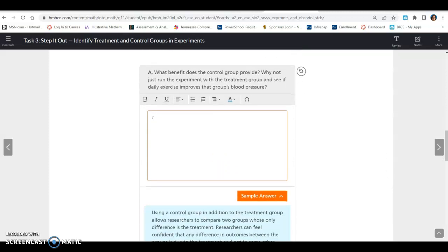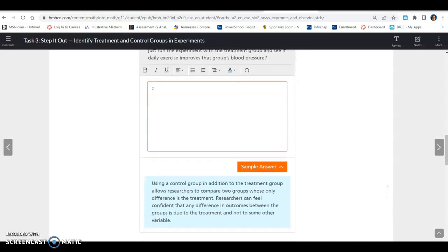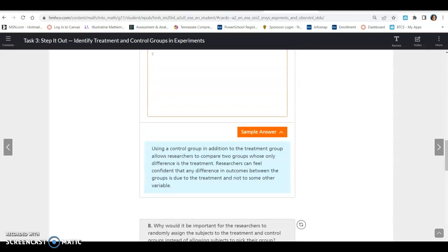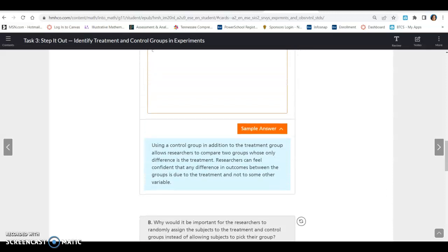So what benefit does the control group provide? Why not just run the experiment with the treatment group and see if daily exercise improves the group's blood pressure? Using a control group in addition to the treatment group allows researchers to compare two groups whose only difference is the treatment. Researchers can feel confident that any difference in outcomes between the groups is due to the treatment and not some other variable.